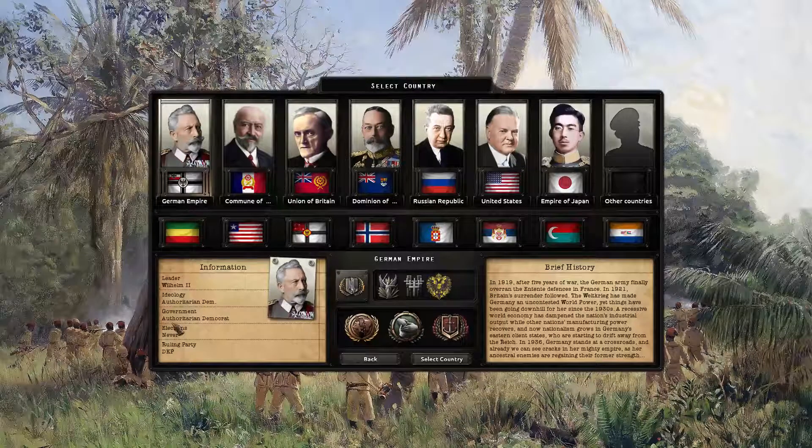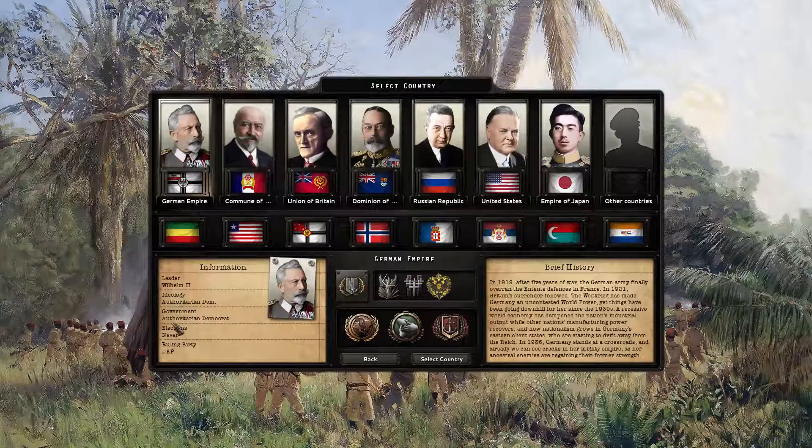Welcome, you guys! This is Thysindrop. I'm going to be doing another campaign in HOI4 for Kaiserreich.